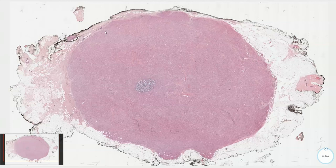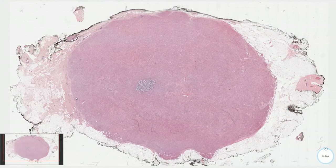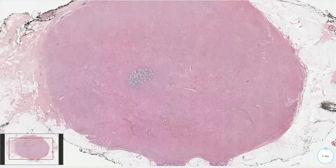This is a breast biopsy with a relatively well-circumscribed lesion with some fibrous capsule on the periphery, but in these parts it is also associated with an infiltrative type of growth.